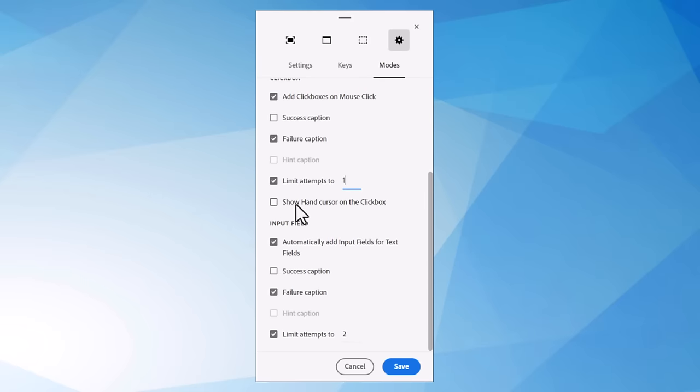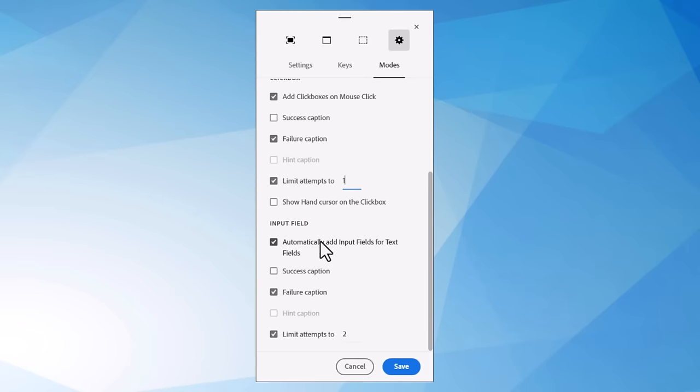I also think you should not show the hand cursor on click boxes because that kind of reveals where the click point is or where the click box is. If you change the cursor as you move over it, you're kind of revealing to your learner, click here, obviously. So let's keep that turned off.